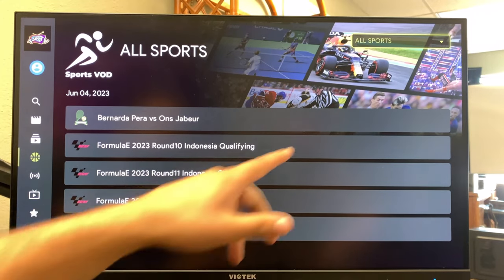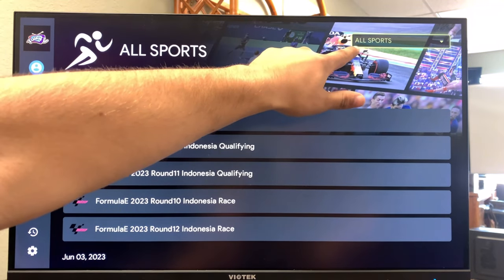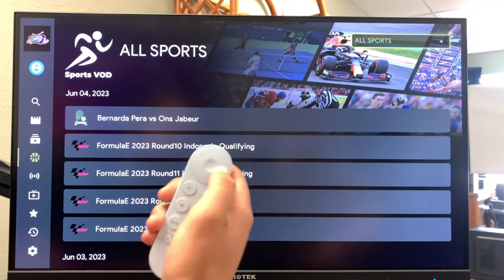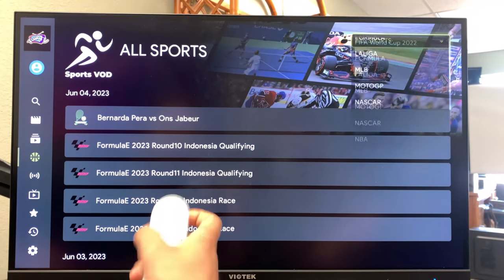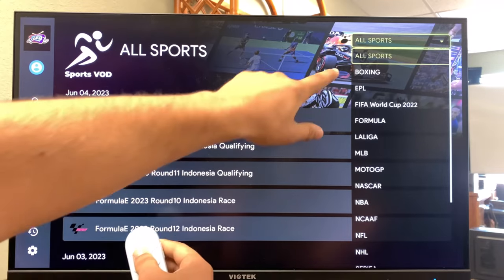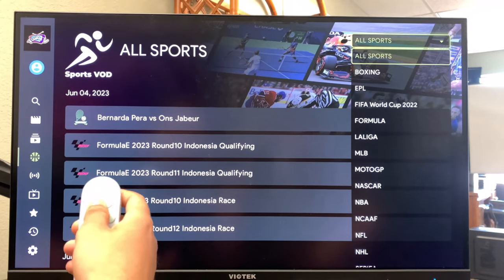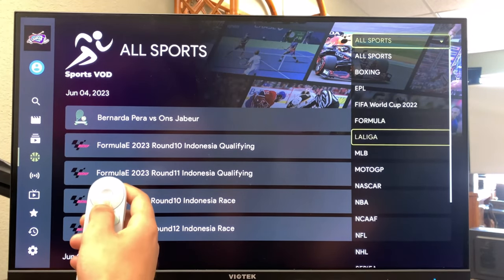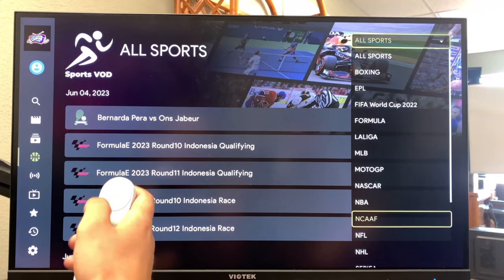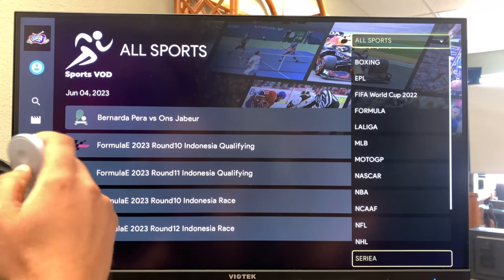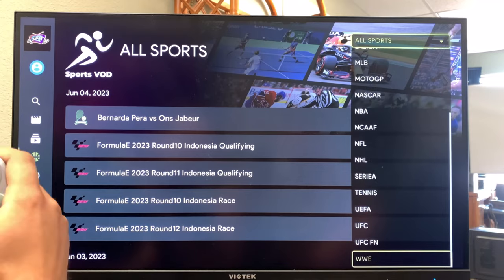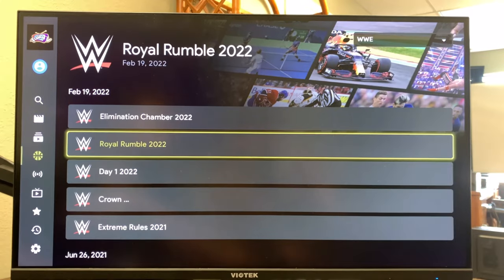You know you're in the right place once you see it highlighted in yellow. Hit the center toggle button — that's going to bring it down. You've got boxing, formula, MLB, baseball, football. It's got just about everything in here you can think of.